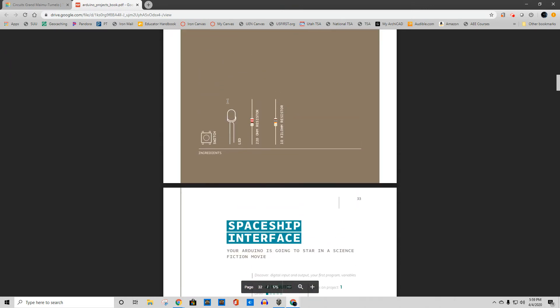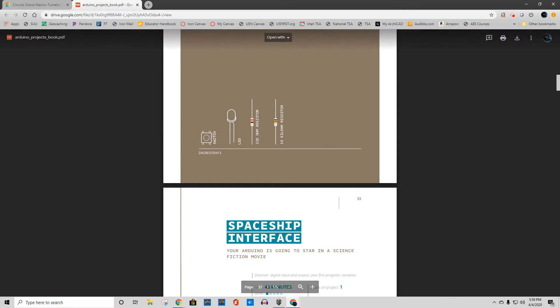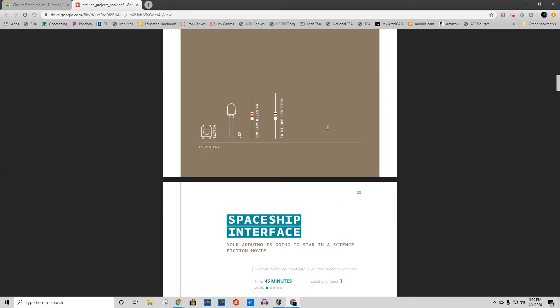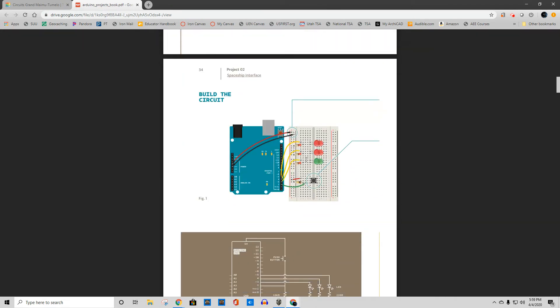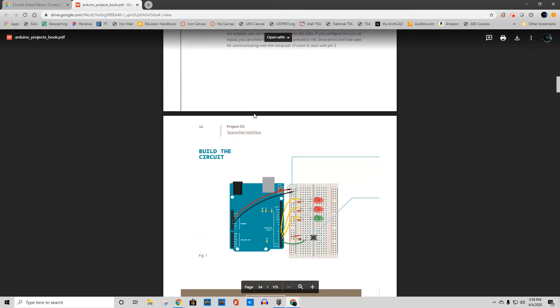Project two, like literally it tells you what you need for components right here on the page. You need a switch, an LED, a 220 ohm resistor, a 10k ohm resistor, and that's it for this project. And basically what it does is it shows you how to build the circuit.